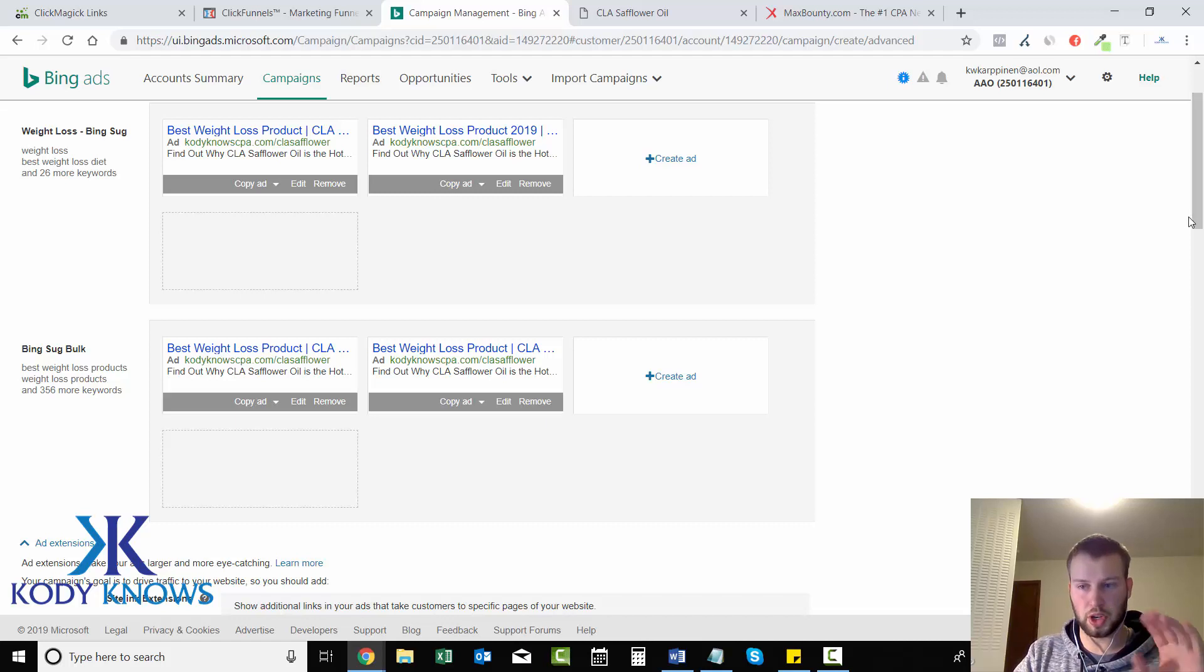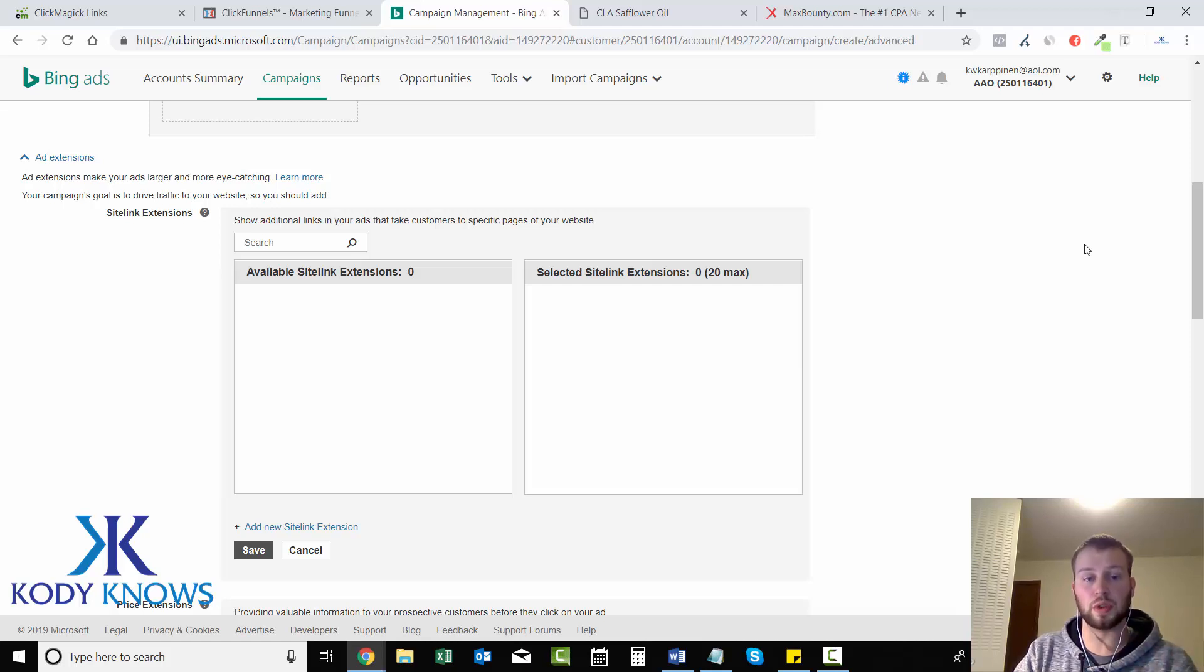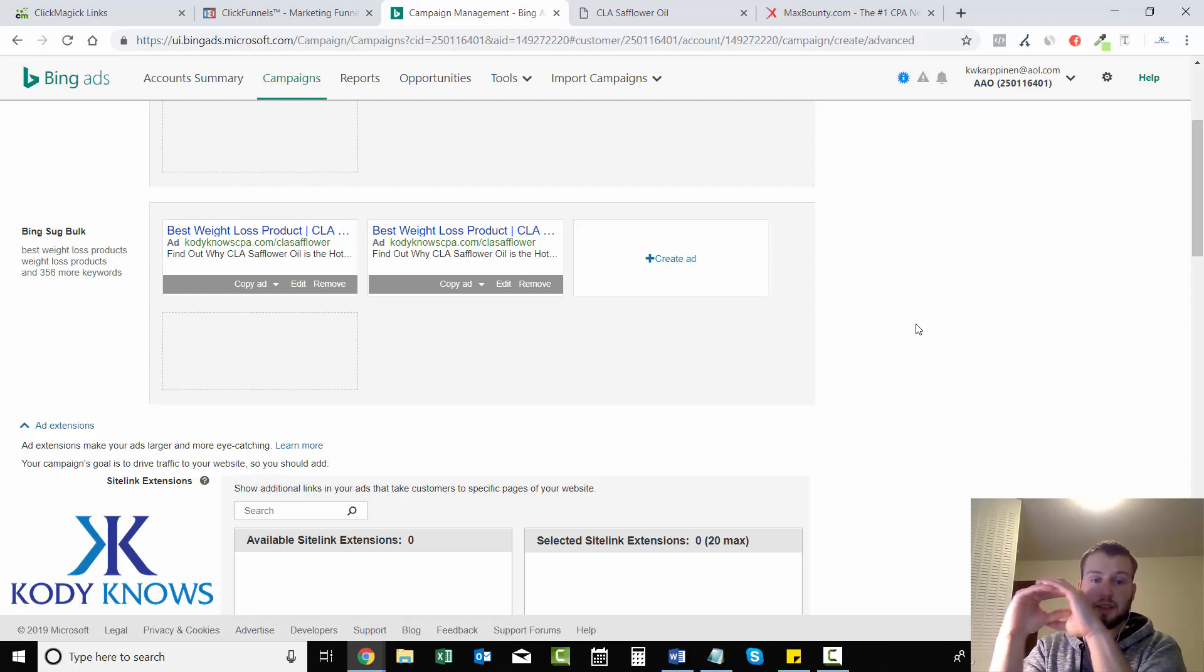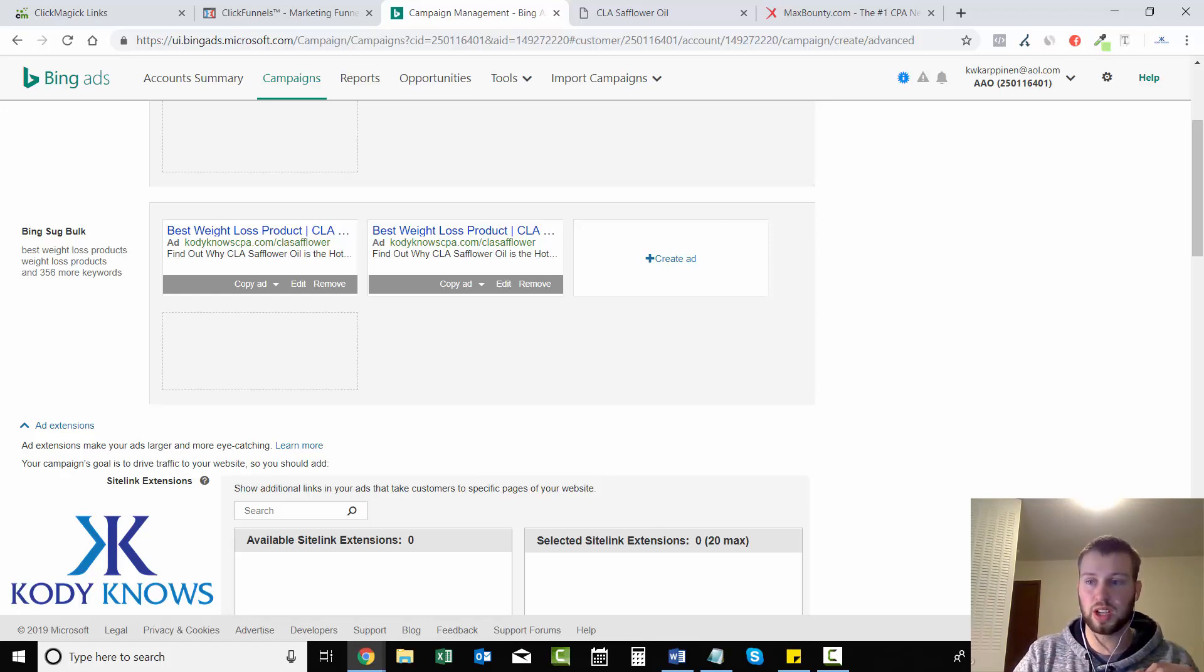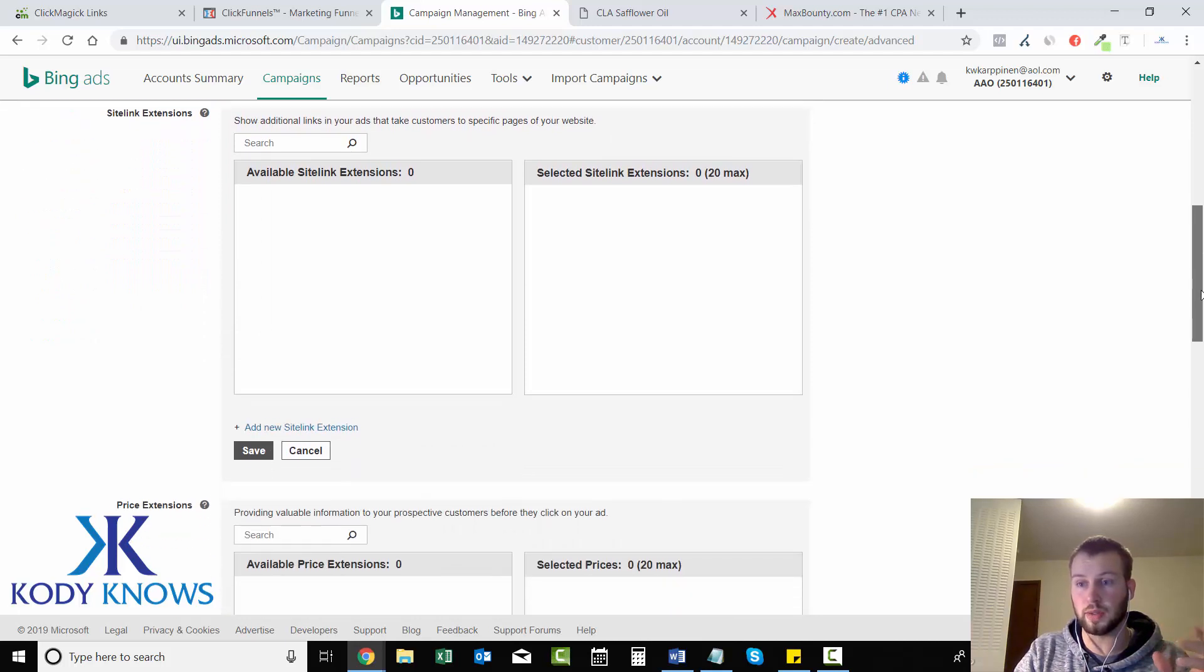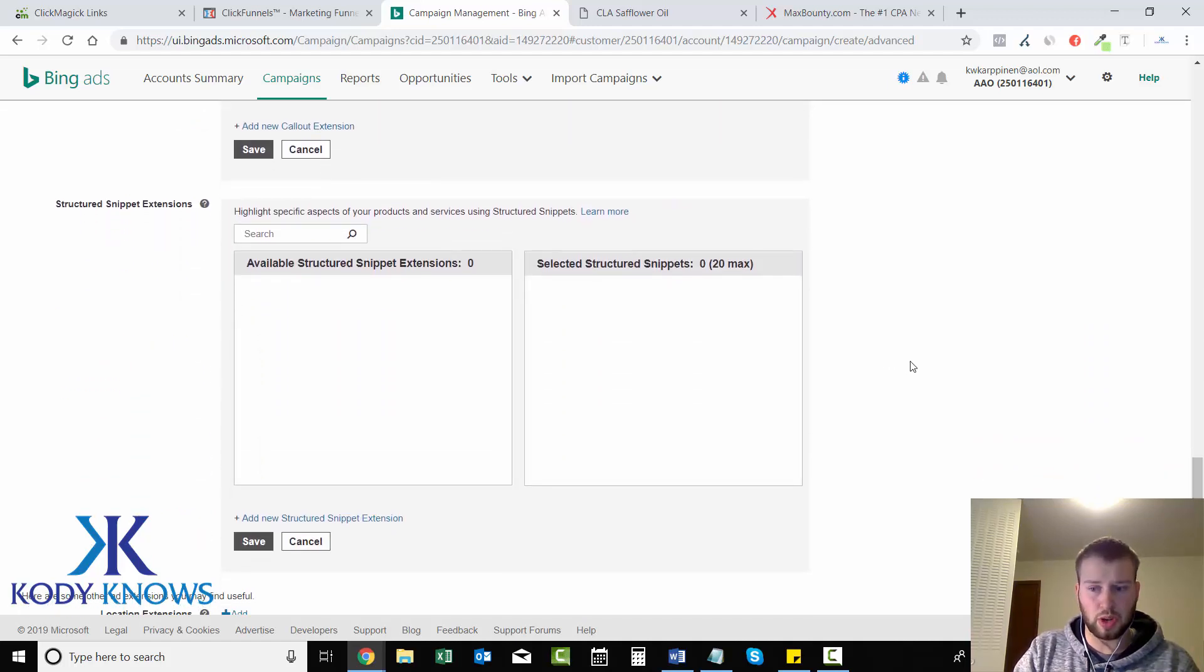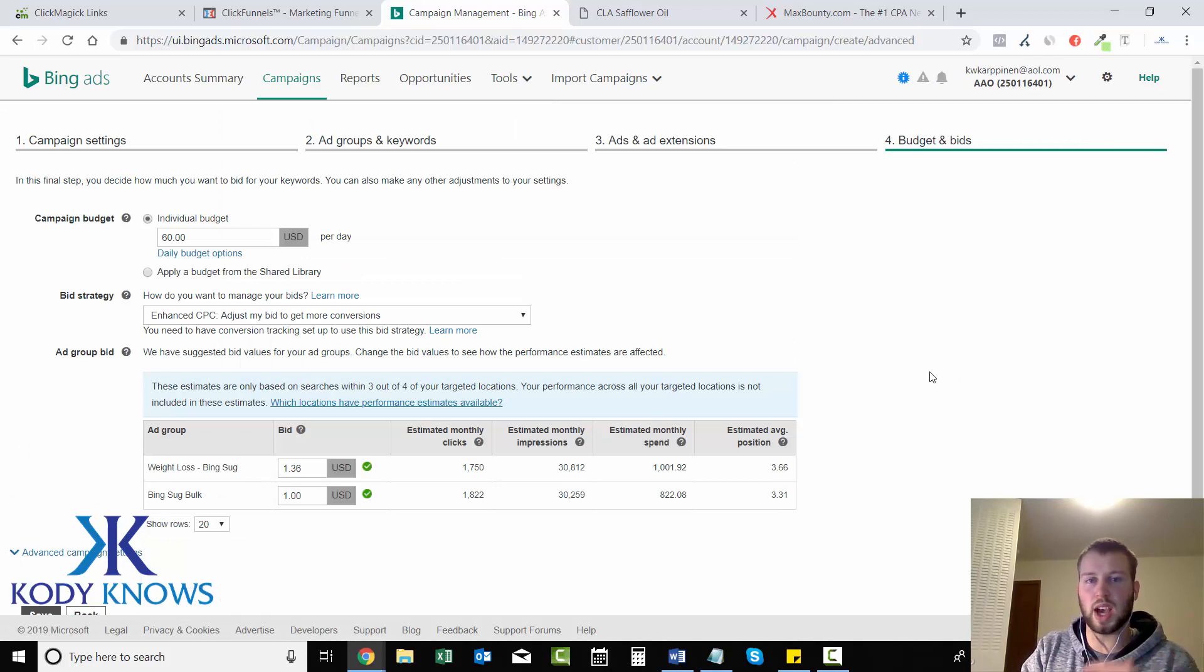Next is site link extensions and this is something I'll be going over in my page training course. They are the text that appears underneath this whole ad. If someone typed in CLA safflower oil, this ad pops up, and then if we have site link extensions there'll be little site links right underneath it. That takes up valuable Bing ads real estate and is a huge success factor. I'm not gonna go over that right now, it takes a while. I will also show you how to track which site link extensions are giving you the conversions.